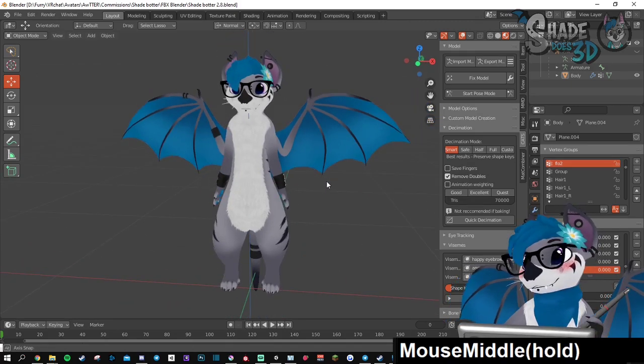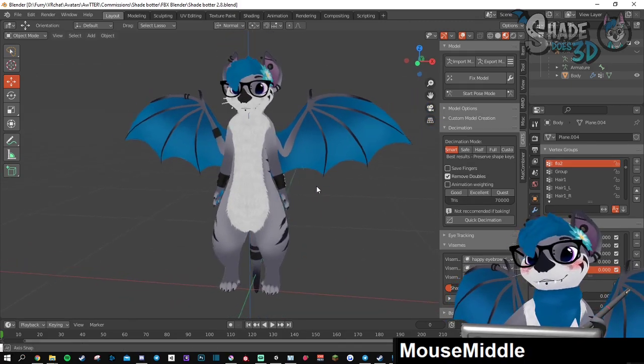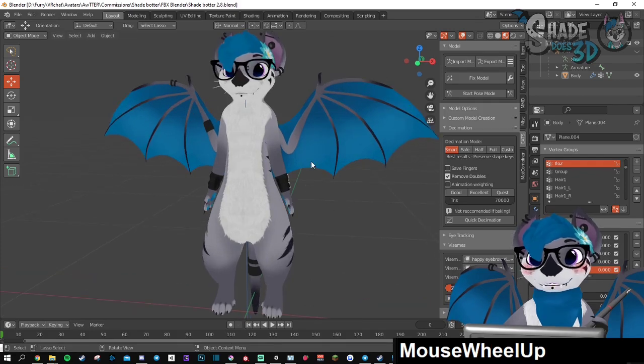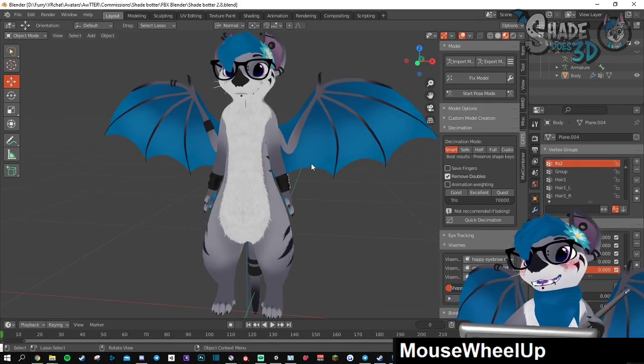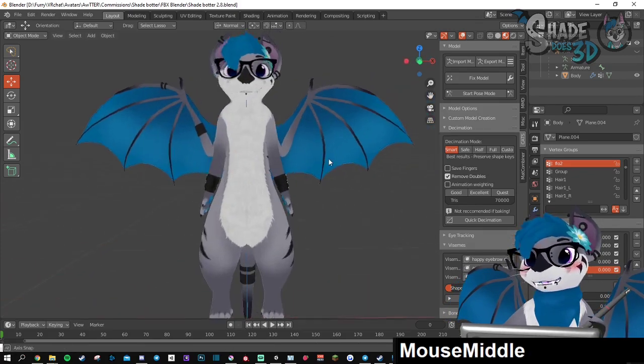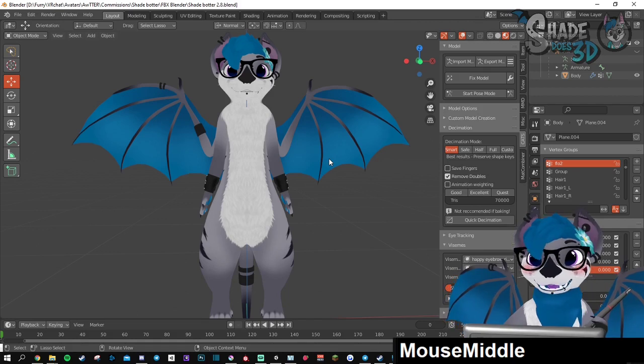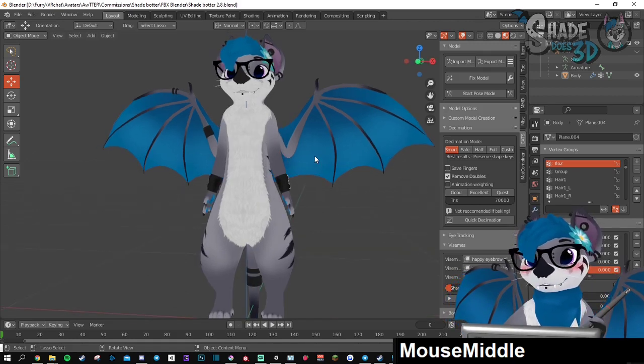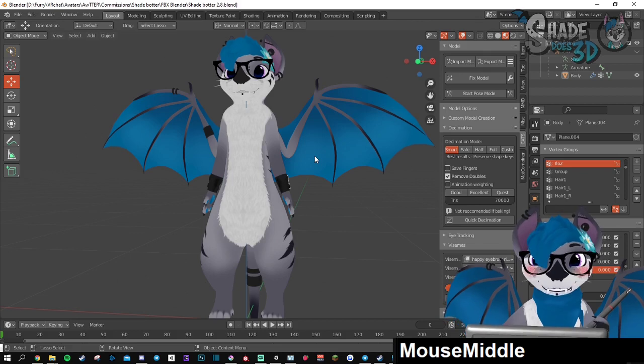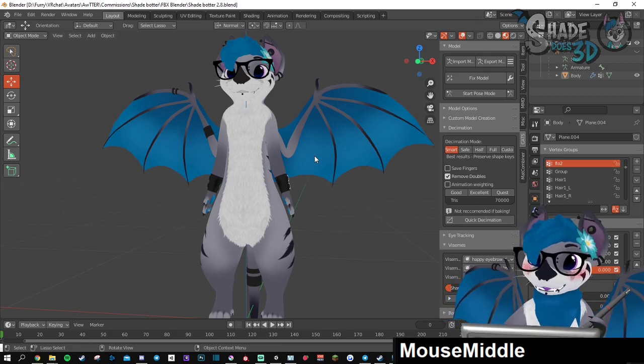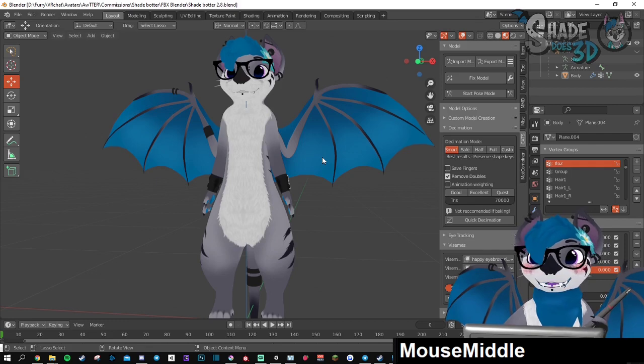So there is a very important thing that you need to know. There are two ways to easily replace the FBX. The very easy way is when you didn't touch anything related to the bones.